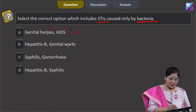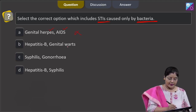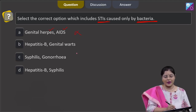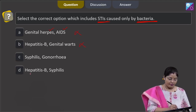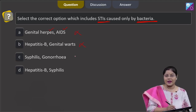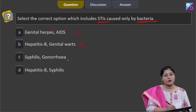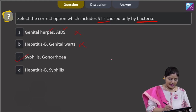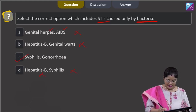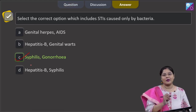Option 2 is hepatitis B and genital warts — hepatitis B is caused by the hepatitis B virus and genital warts by human papillomavirus; both are viral STIs, so this is not correct. Option 3 is syphilis and gonorrhea — syphilis is caused by Treponema pallidum, a bacterium, and gonorrhea is caused by Neisseria gonorrhoeae, also a bacterium. Option 4 is hepatitis B and syphilis — hepatitis B is viral. So the correct answer is option C, syphilis and gonorrhea, as these are bacterial STIs.